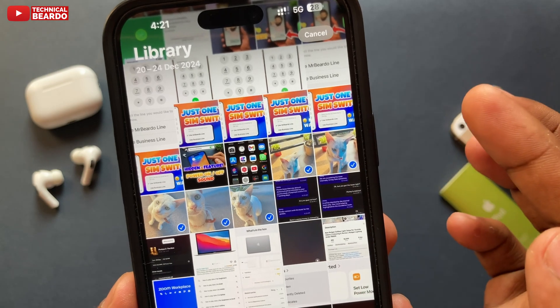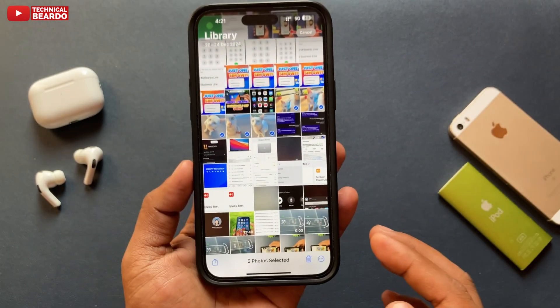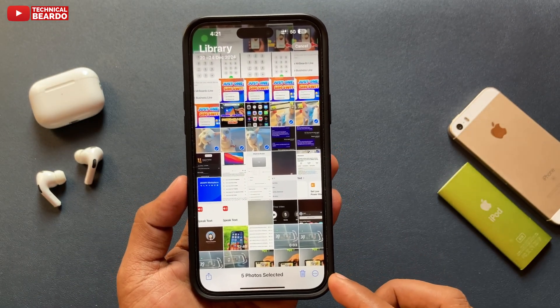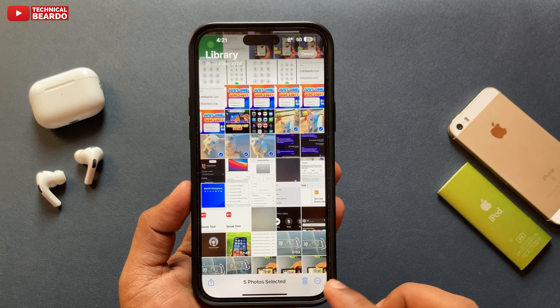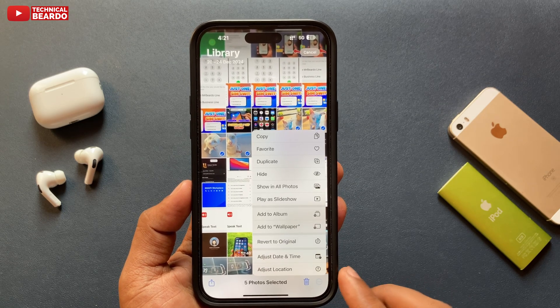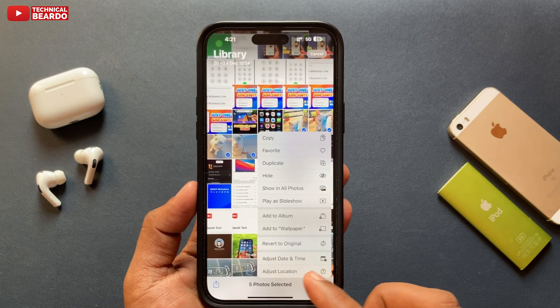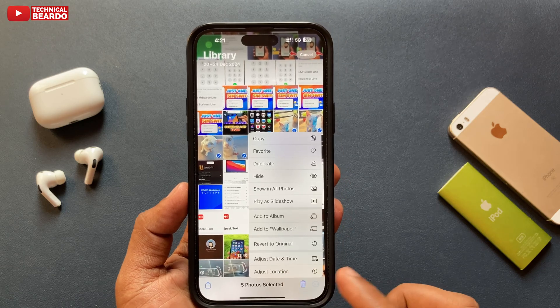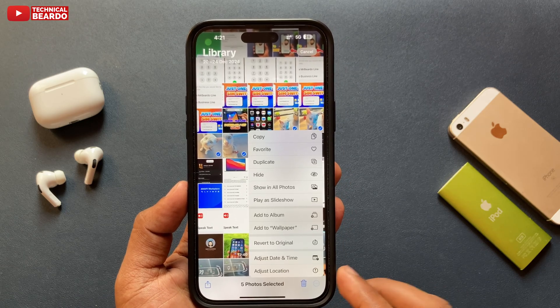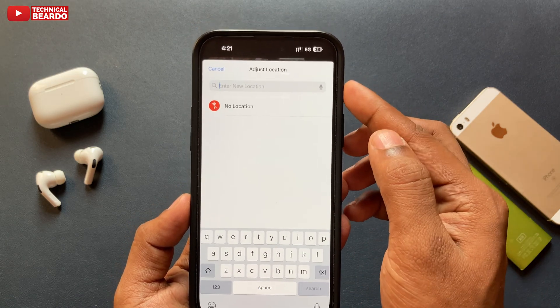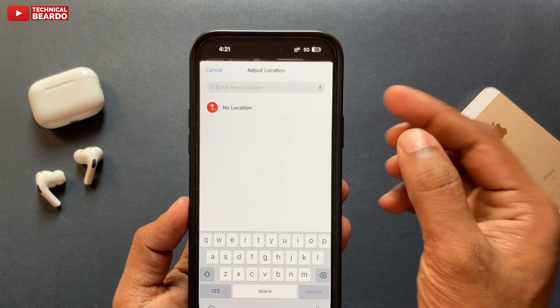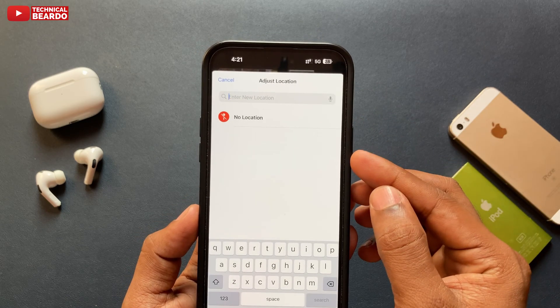Once selected, look at the bottom right corner — you will see three dots, the 'More' option icon. Tap on that, and you will see an option called 'Adjust Location.' Tap on that.